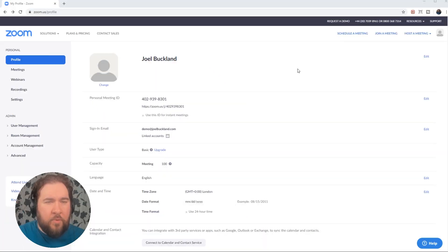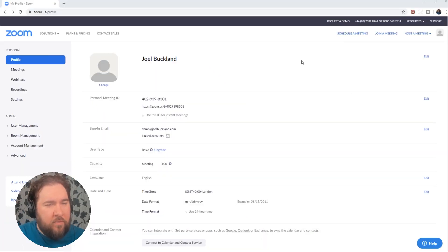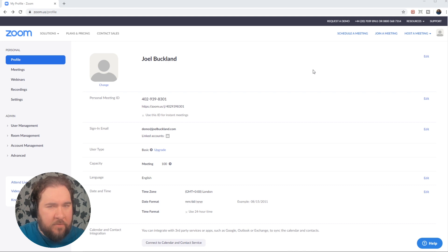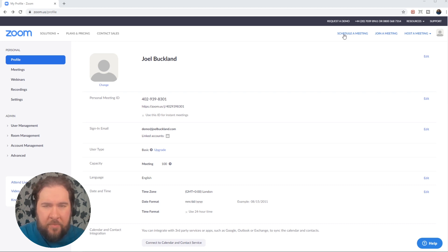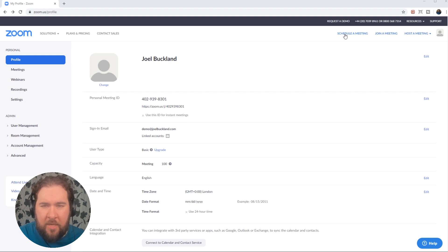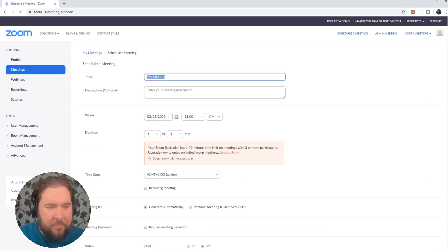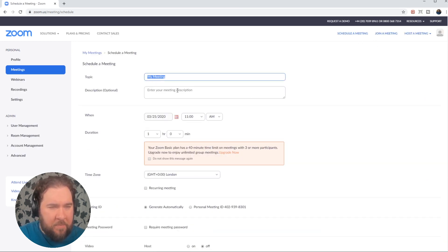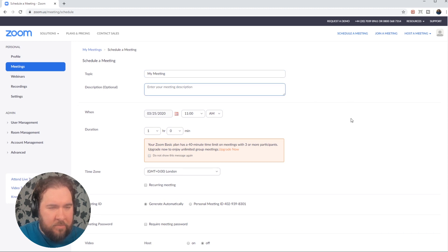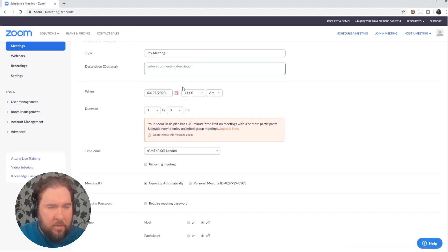Before we jump into how to use the client version of this, I'll carry on with the browser version. As you can see on the menu at the top here, it's the second menu down, the white background menu. Click schedule meeting. You can type your meeting name in and a little description. Choose when the meeting is going to happen.